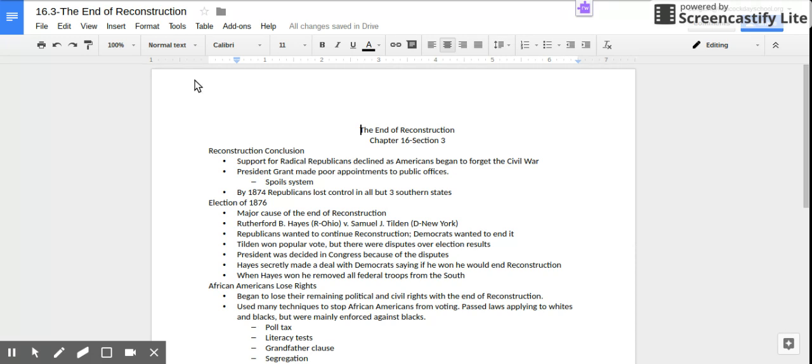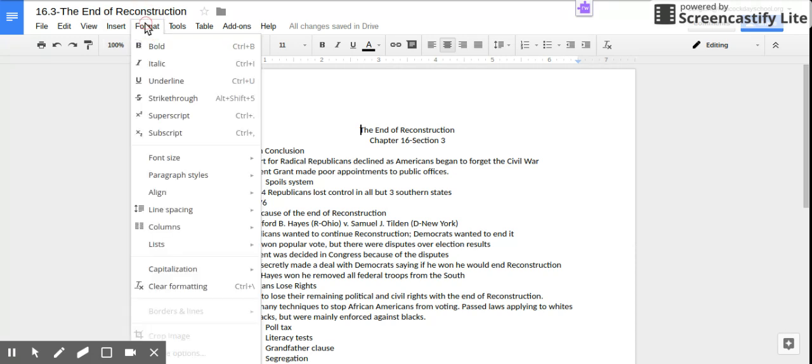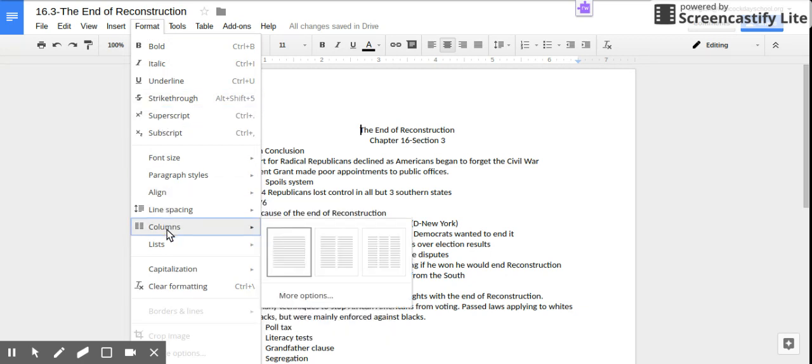First for the columns, you need to go to Format and Columns. Before you had to do a table and Google has fixed that.